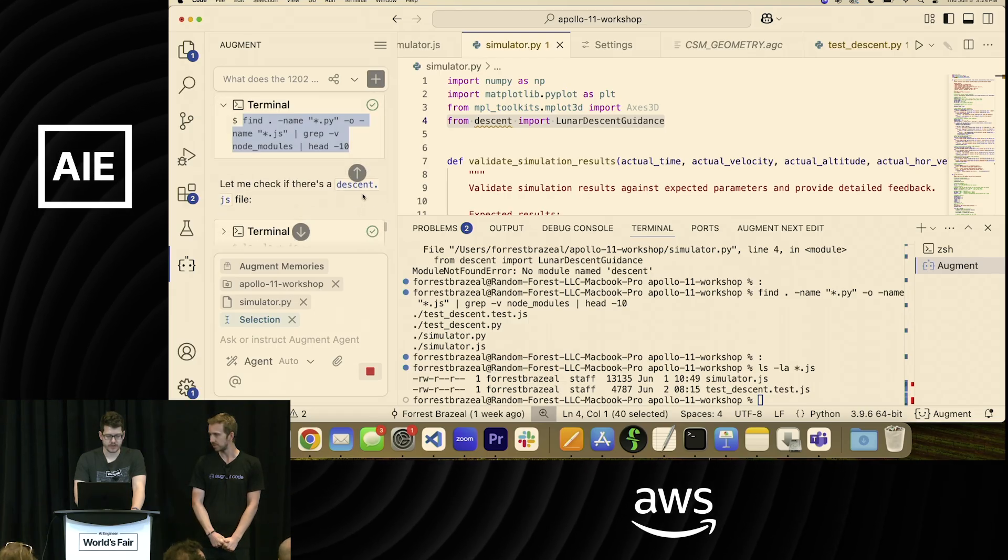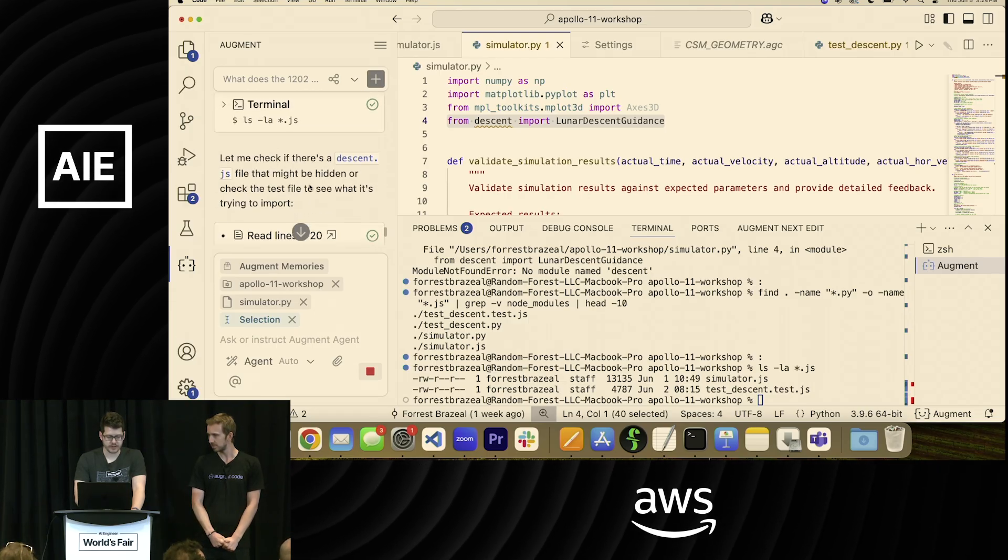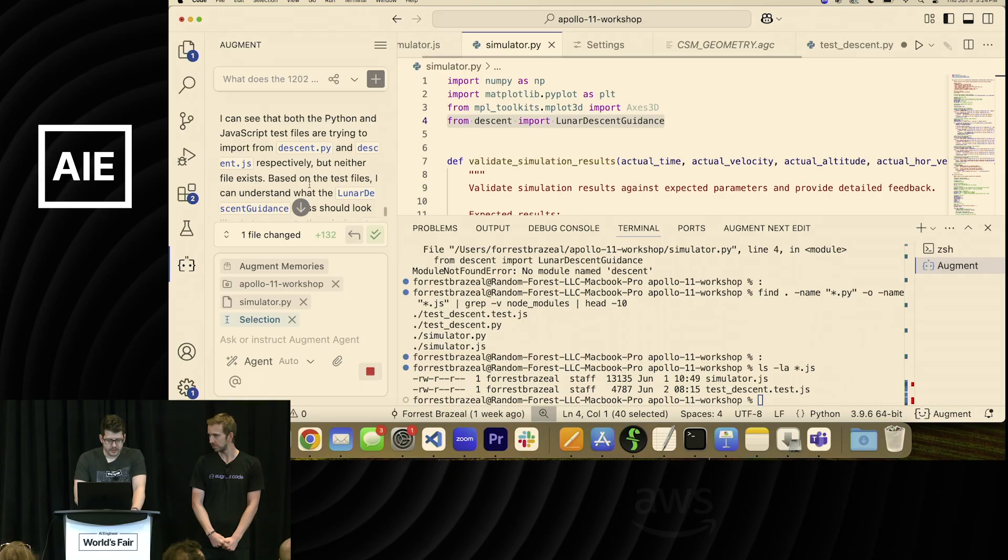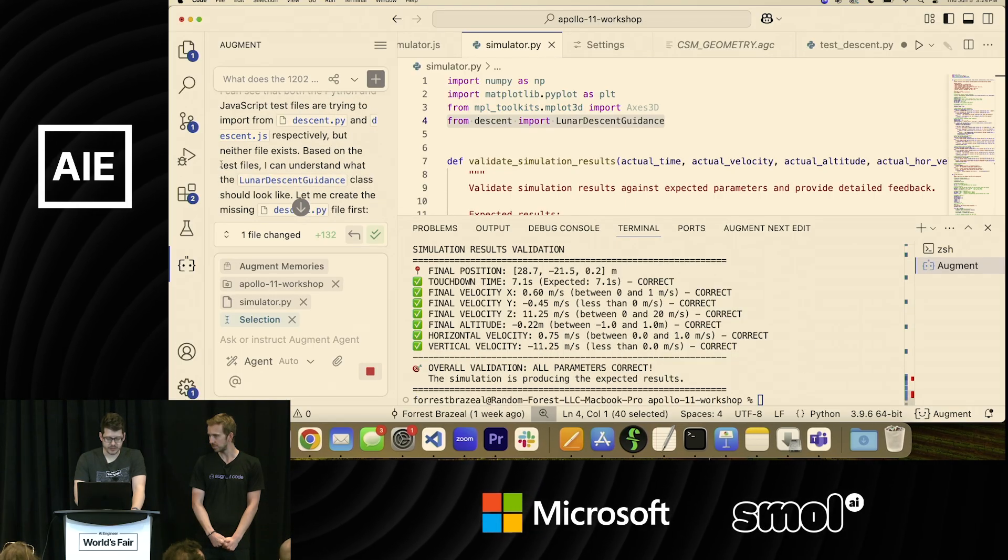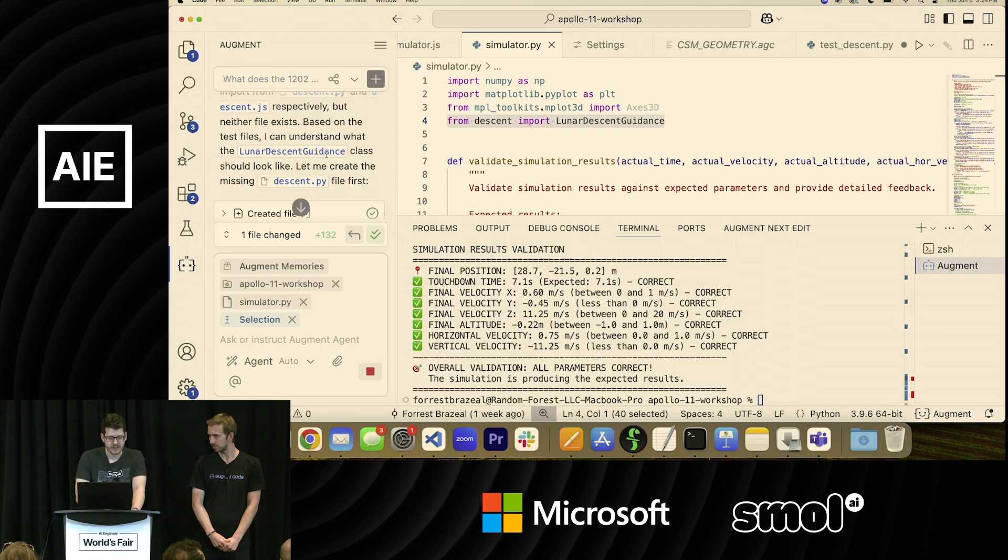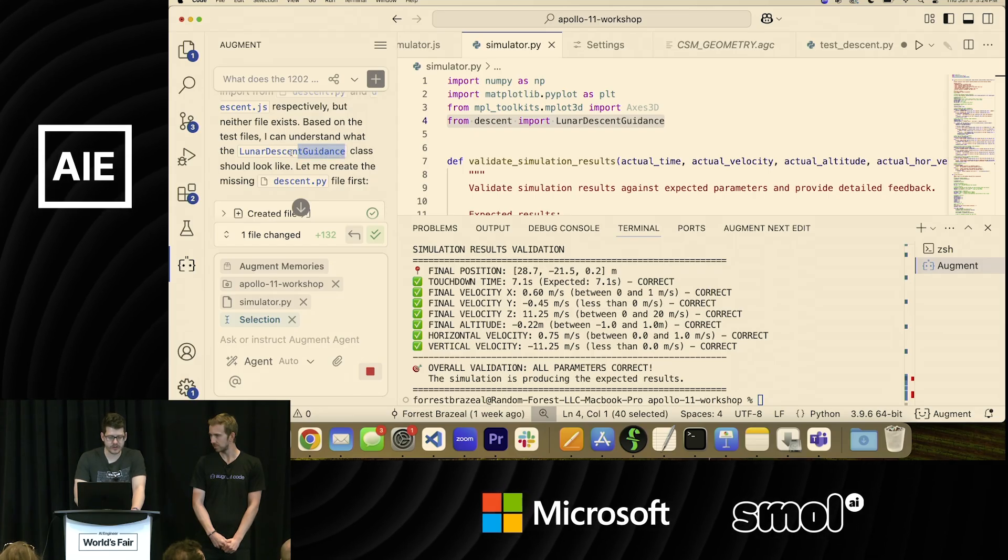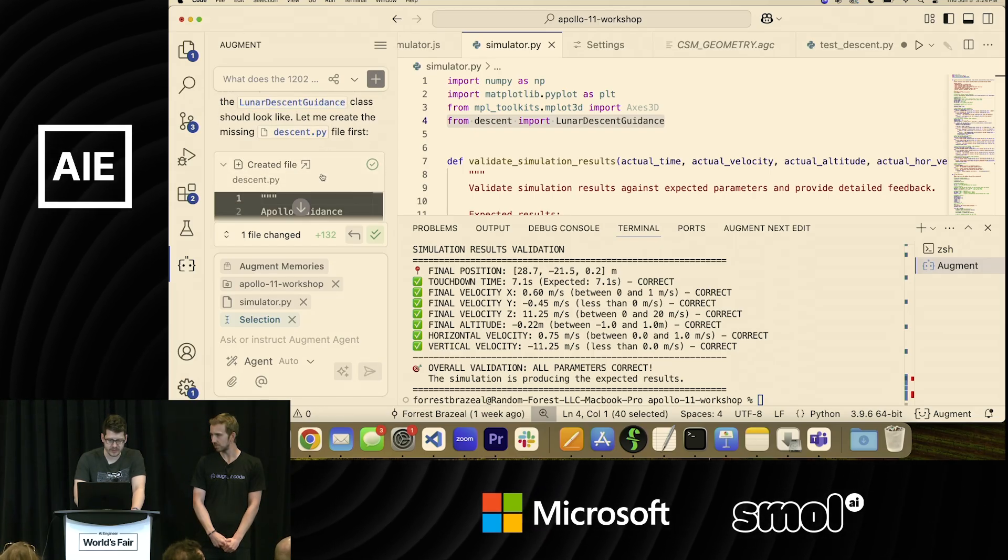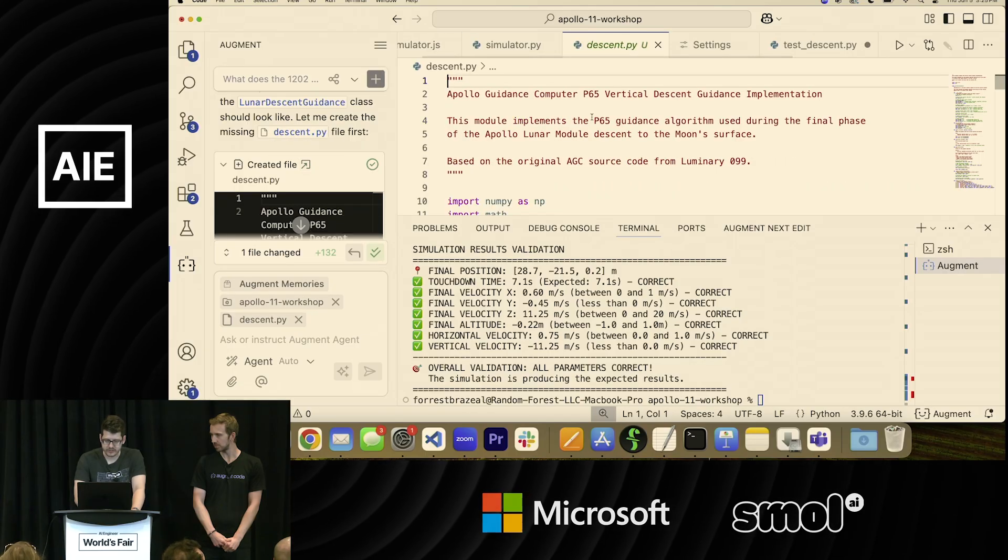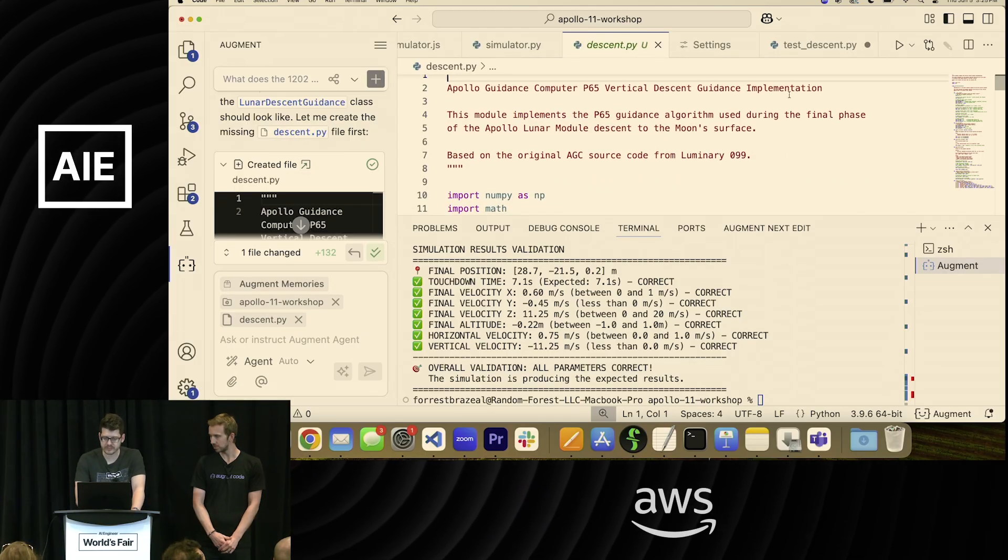All right. So it's mapped things out. Oh, it already succeeded. Okay. It got ahead of me. So based on the test files, I can understand what the lunar descent guidance class should look like. So it created the missing descent.py file. Let's take a look at that. So there you go. So it wrote descent.py. It's an implementation of the P65 vertical descent guidance.